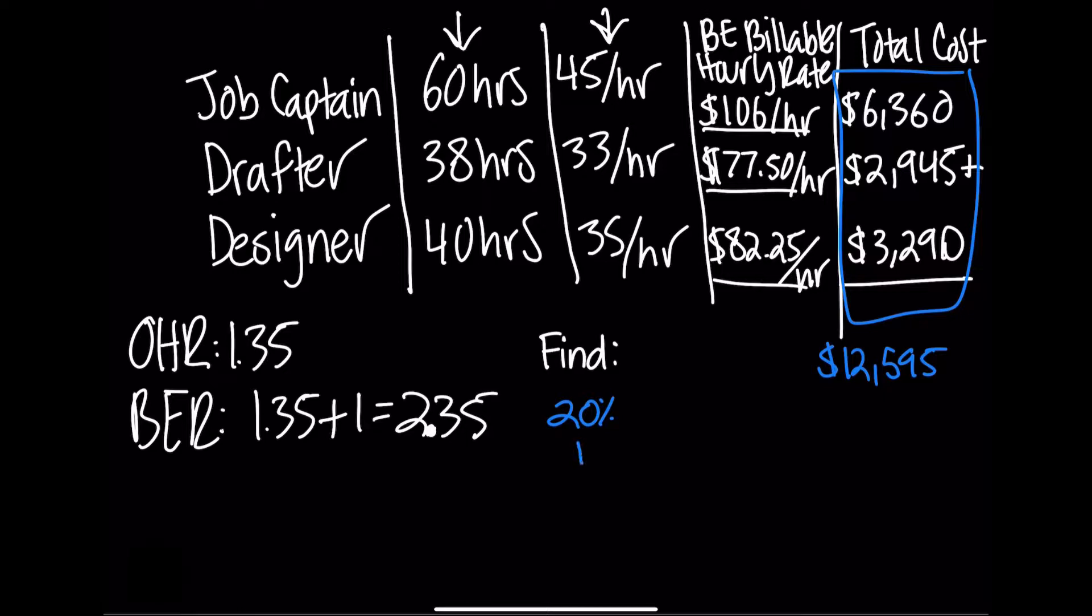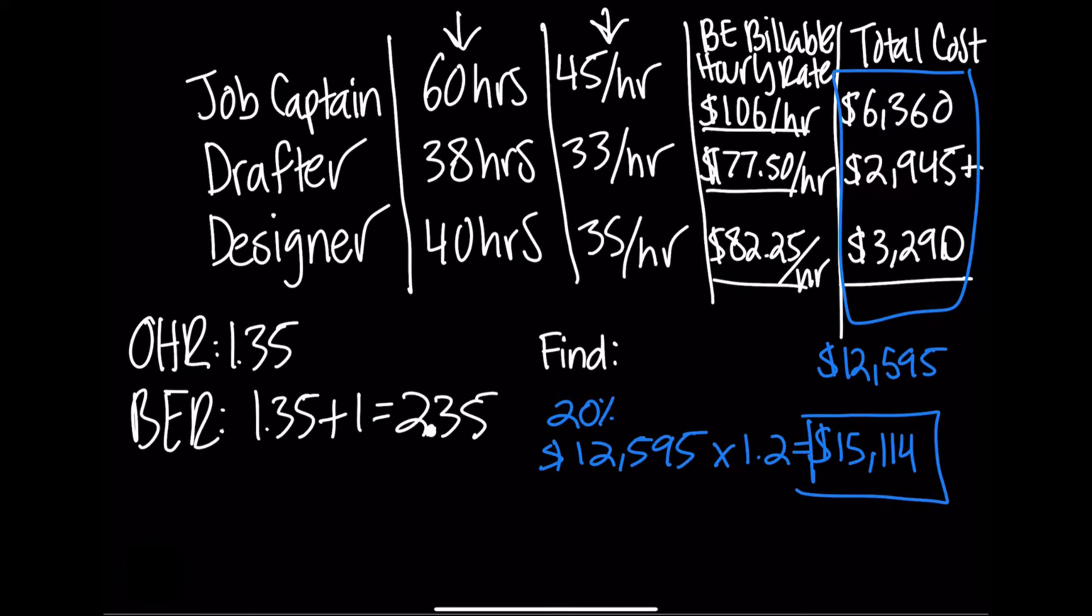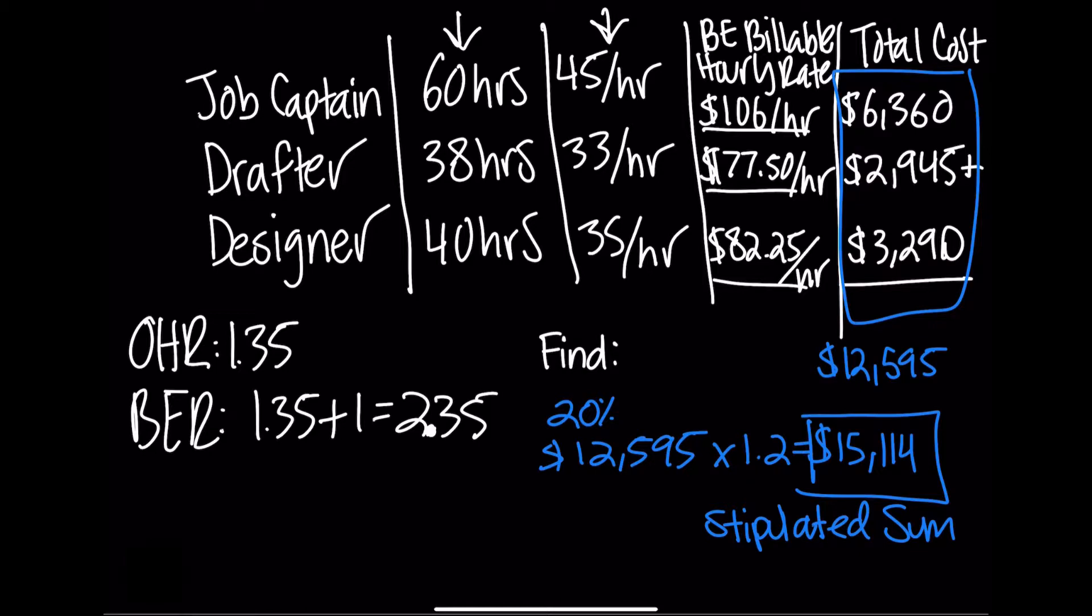All we do is take the fee that we came up with of $12,595, multiply that by 1.2 for the 20% markup, and we get a final amount of $15,114. That is our final stipulated sum that we would charge the client, and it includes our 20% markup as profit.